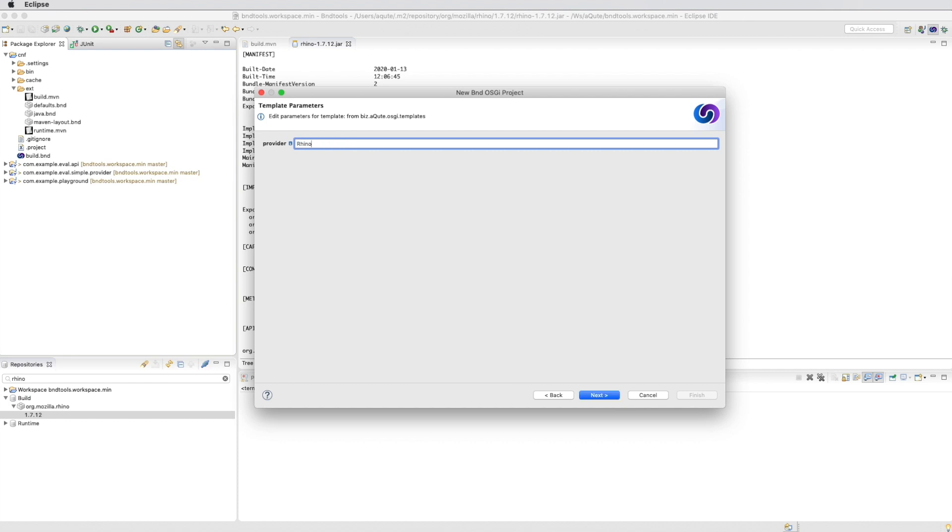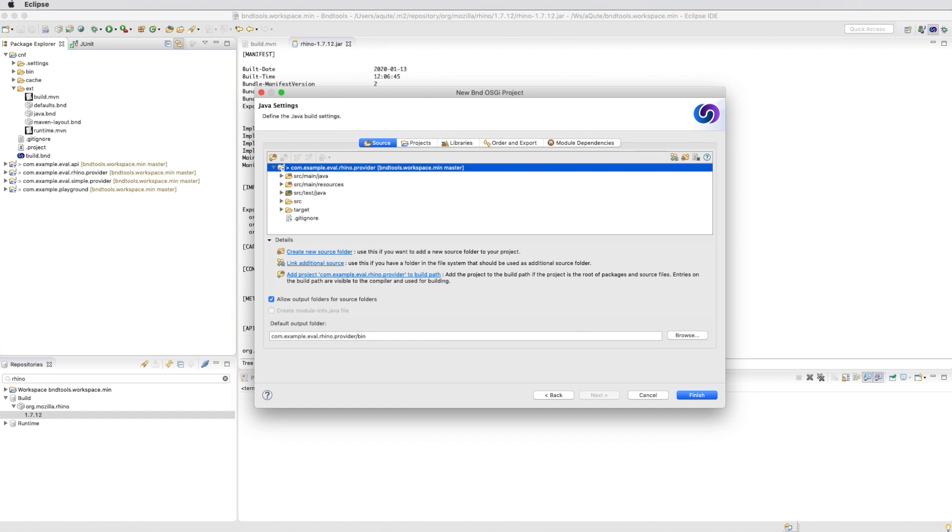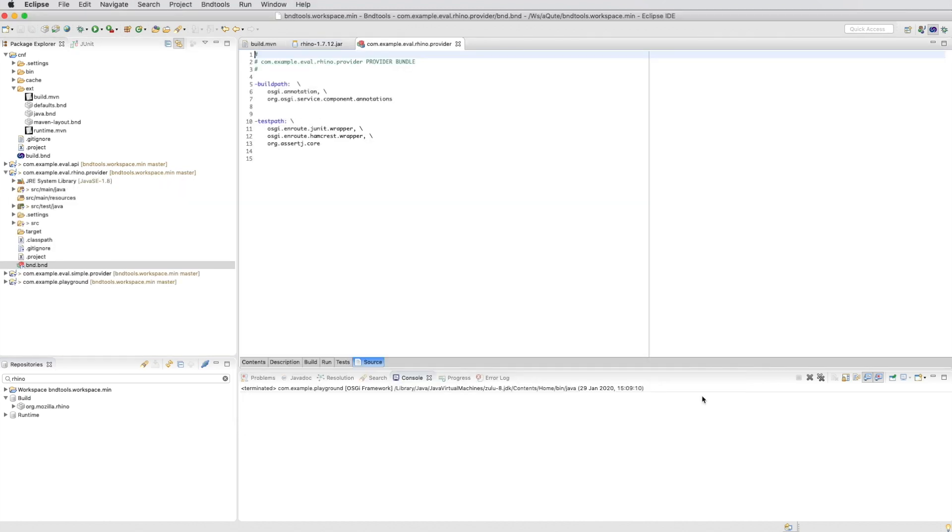We call the implementation the Rhino eval impl. And check that we do not create a module file. Finish.